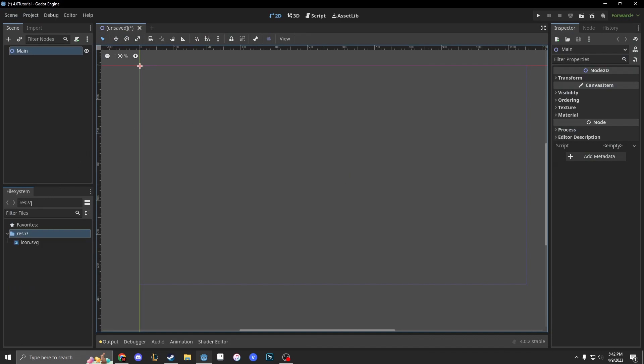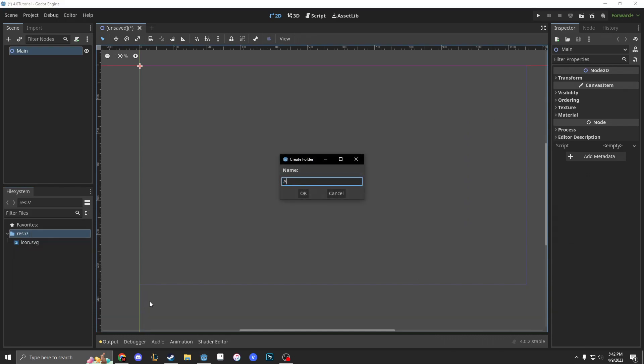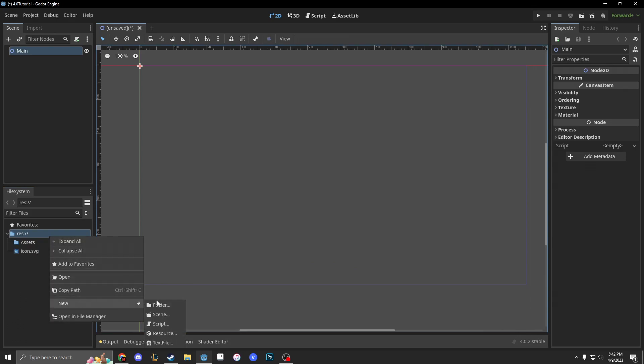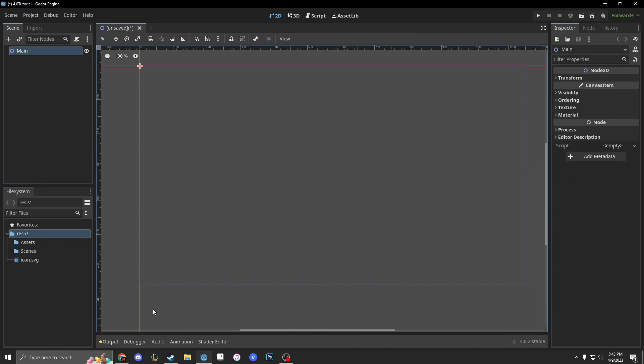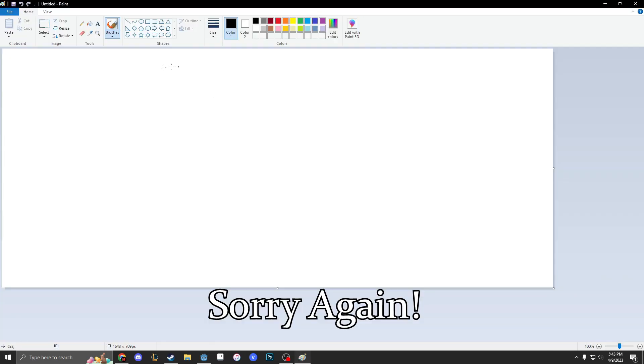In the bottom left we have our file system. This is very important to keep your nodes, files, scenes, and everything nice and organized. What I like to do is I like to make three folders: one called assets, one called scenes, and the final one is called scripts.